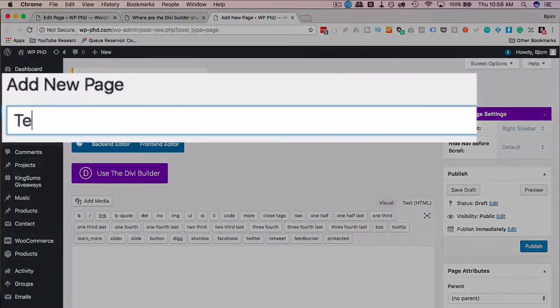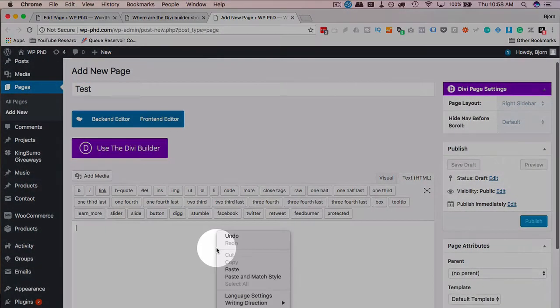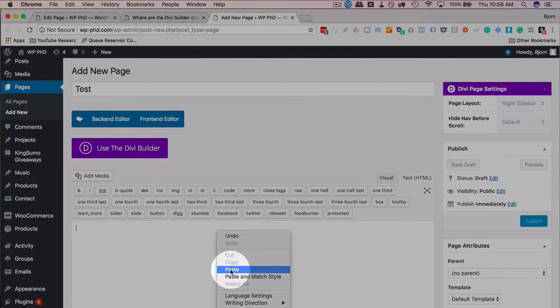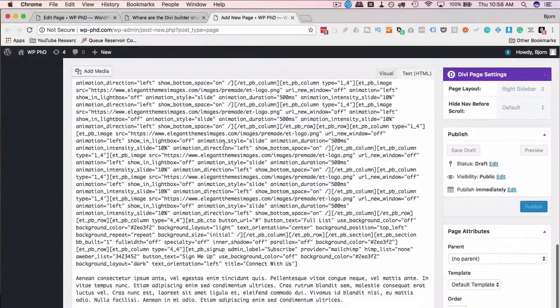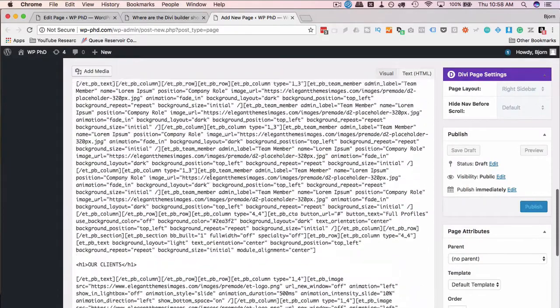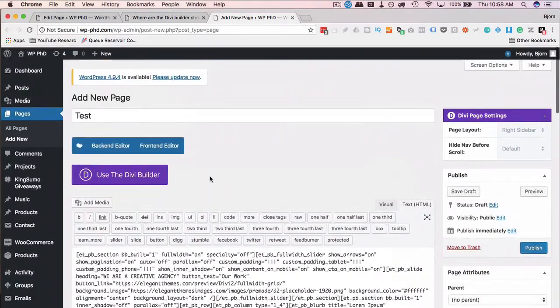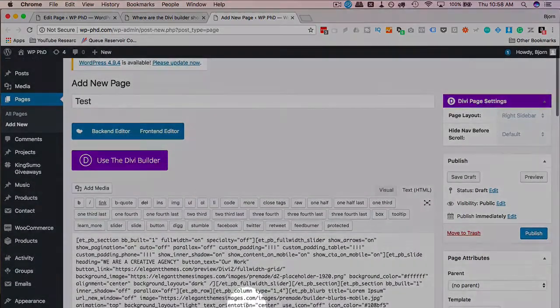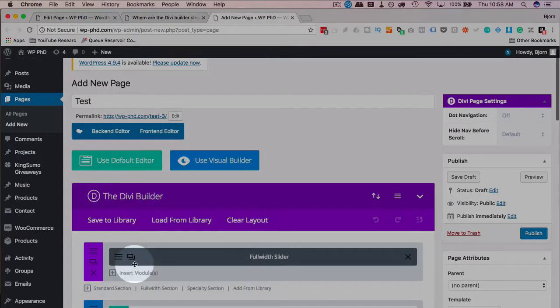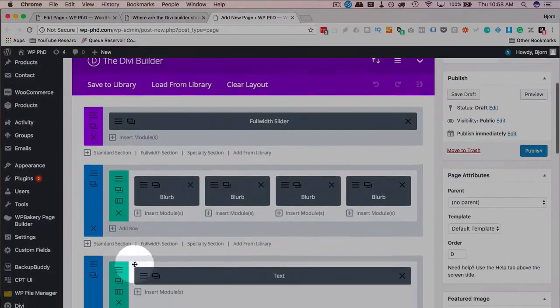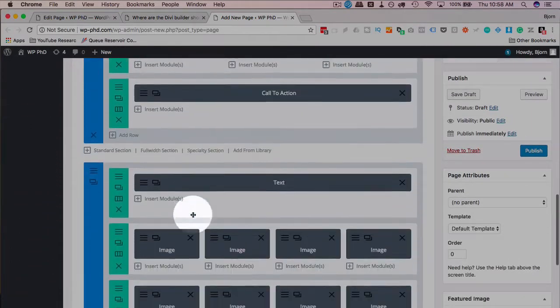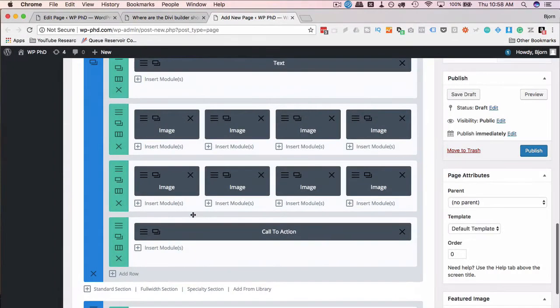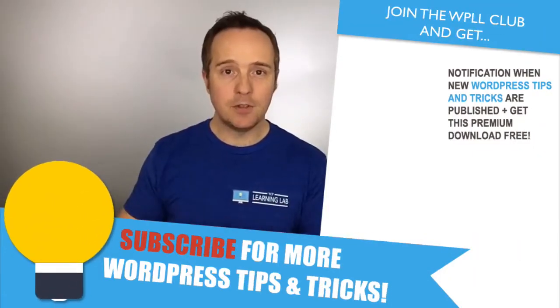I'm just going to call this Test. I'm going to paste all the shortcodes in here. And this is not nice to work in these shortcodes, much nicer to work in the builder. But if I just paste those in, click on Use the Divi Builder, it has the whole layout right there, exactly as defined in the shortcode. And that's how you find the builder shortcodes in the Divi theme. That's all there is to it.